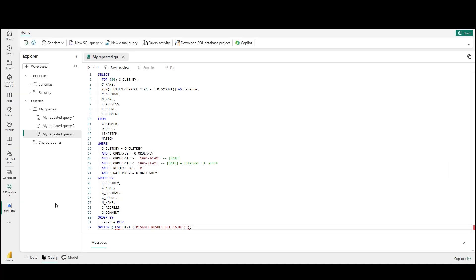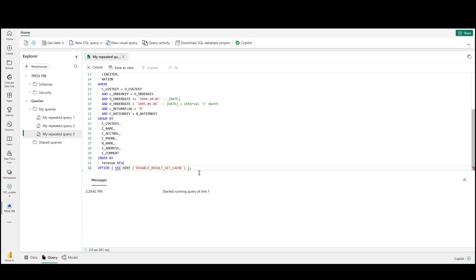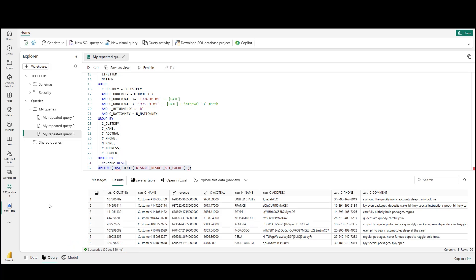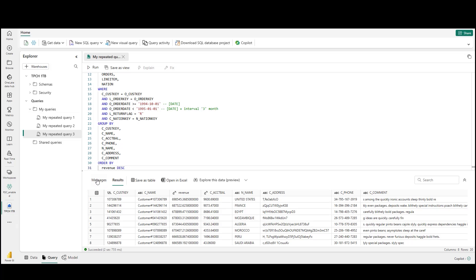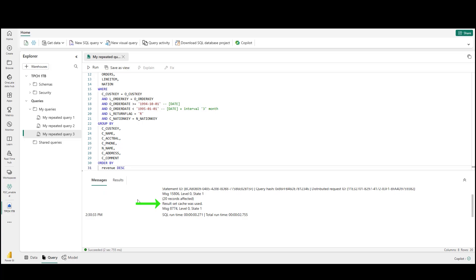Suppose I'm a Fabric SQL developer and my data warehouse needs to recompute the same SELECT queries multiple times a day. Here I've kicked off one of those queries — for our purposes I've updated the query to include an option that will deliberately disable result set caching, meaning the SQL engine will recompute the entire query from scratch regardless of how many times it's been run. The query finishes after over 50 seconds. A second run without result set caching still took over 40 seconds. But now let's remove that option and see how this query runs by default — that was quick! The query returned in less than three seconds.